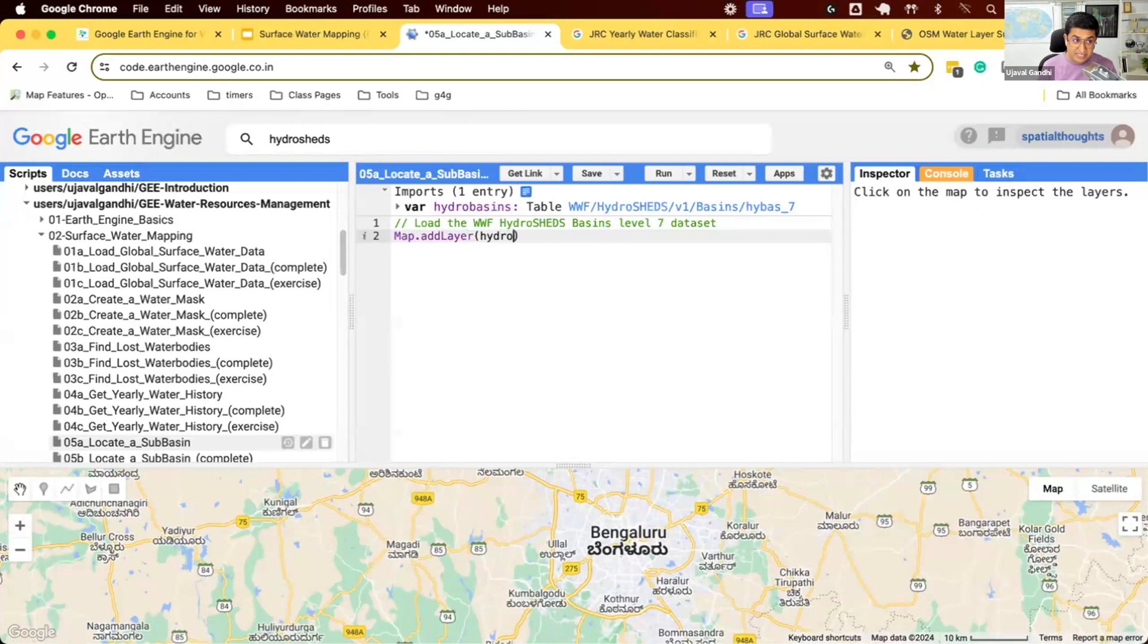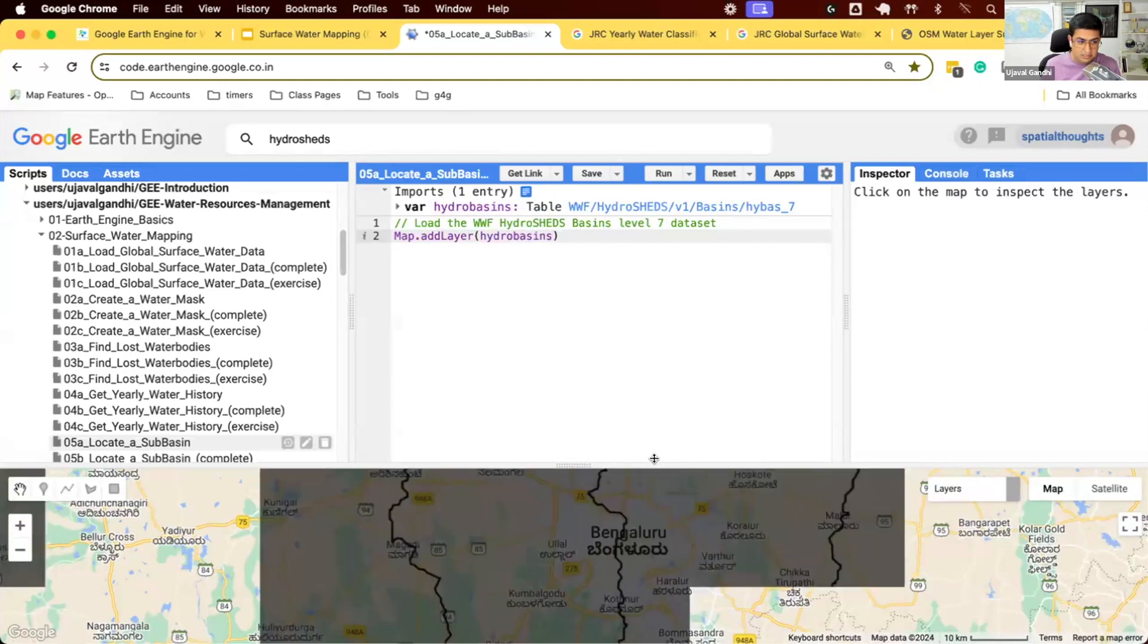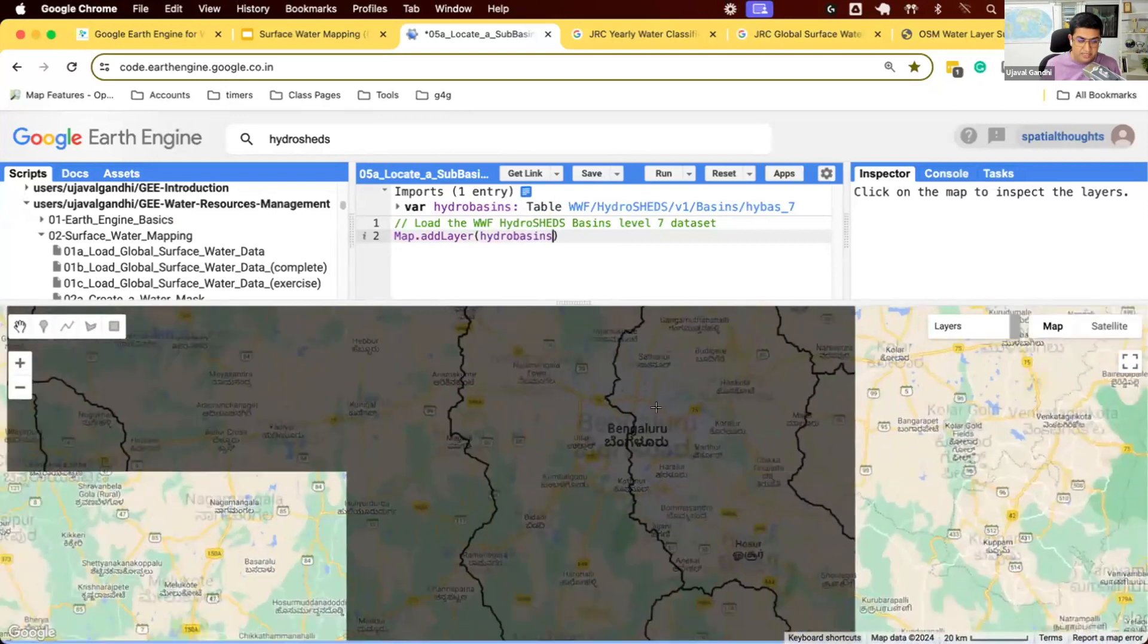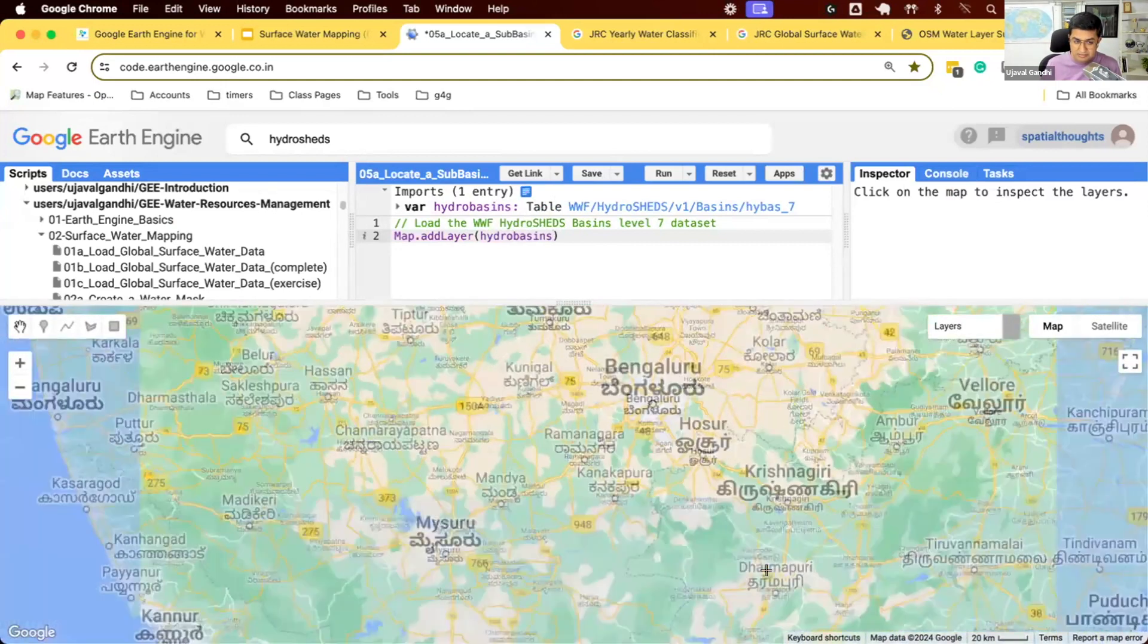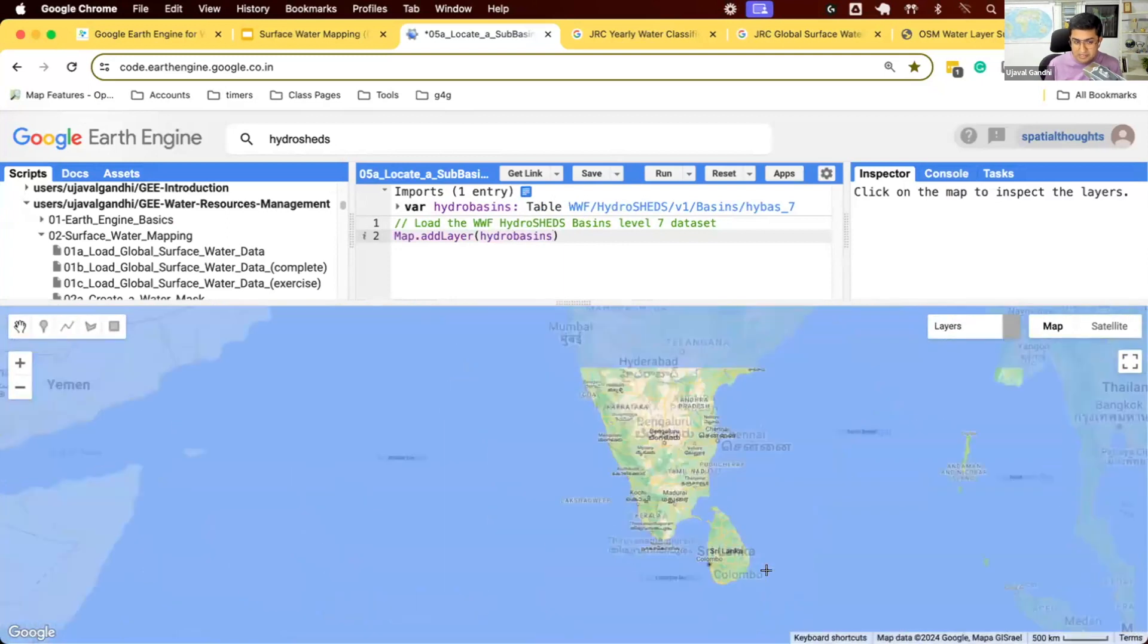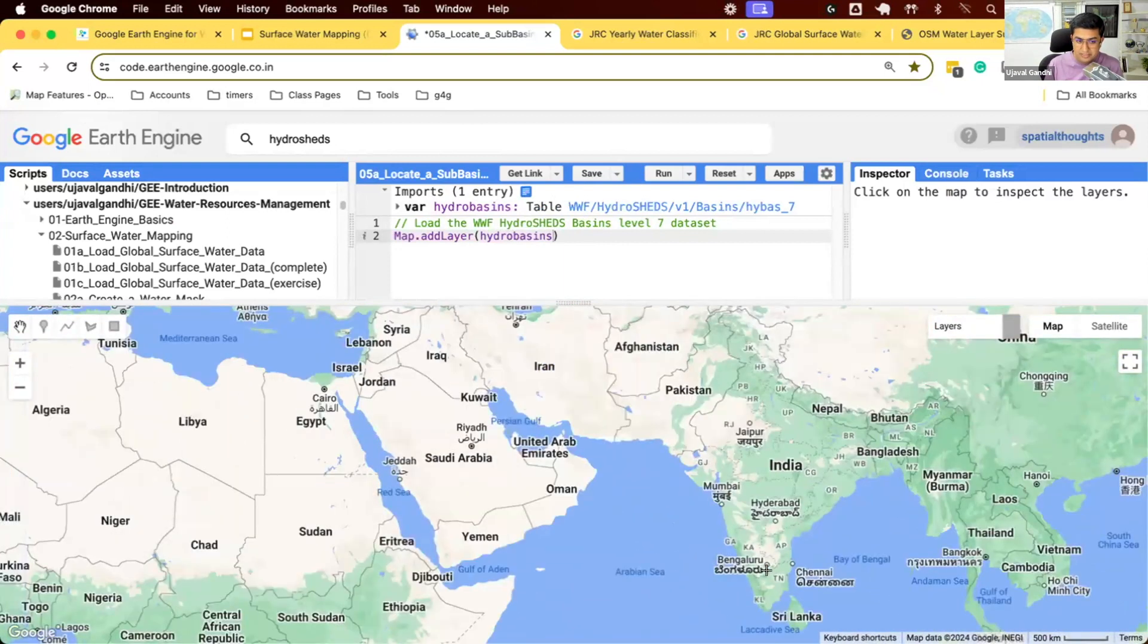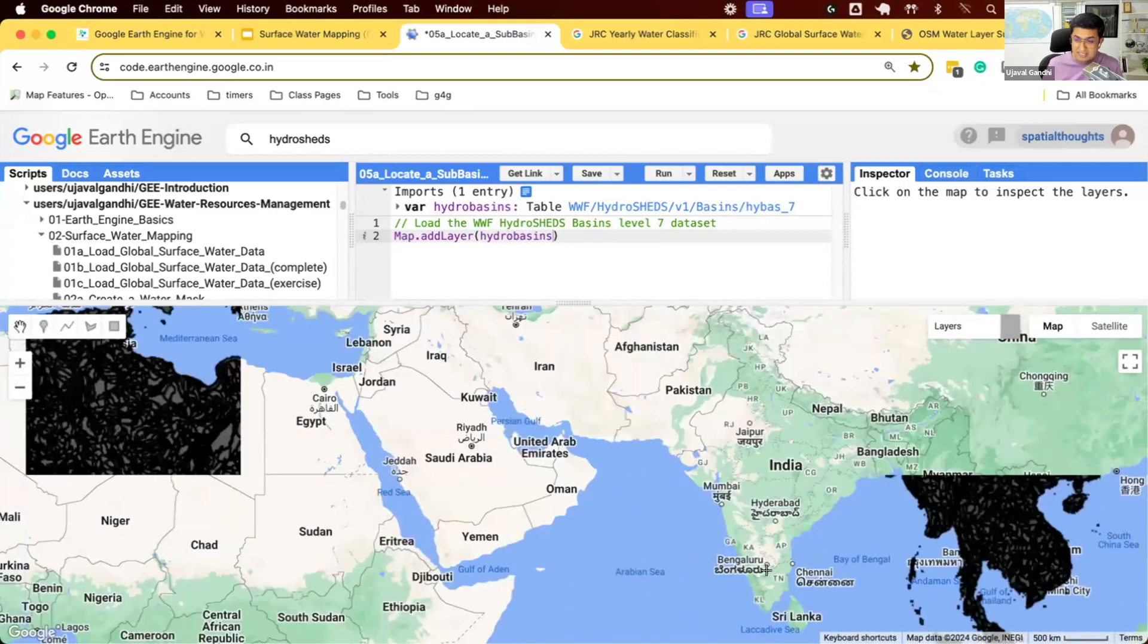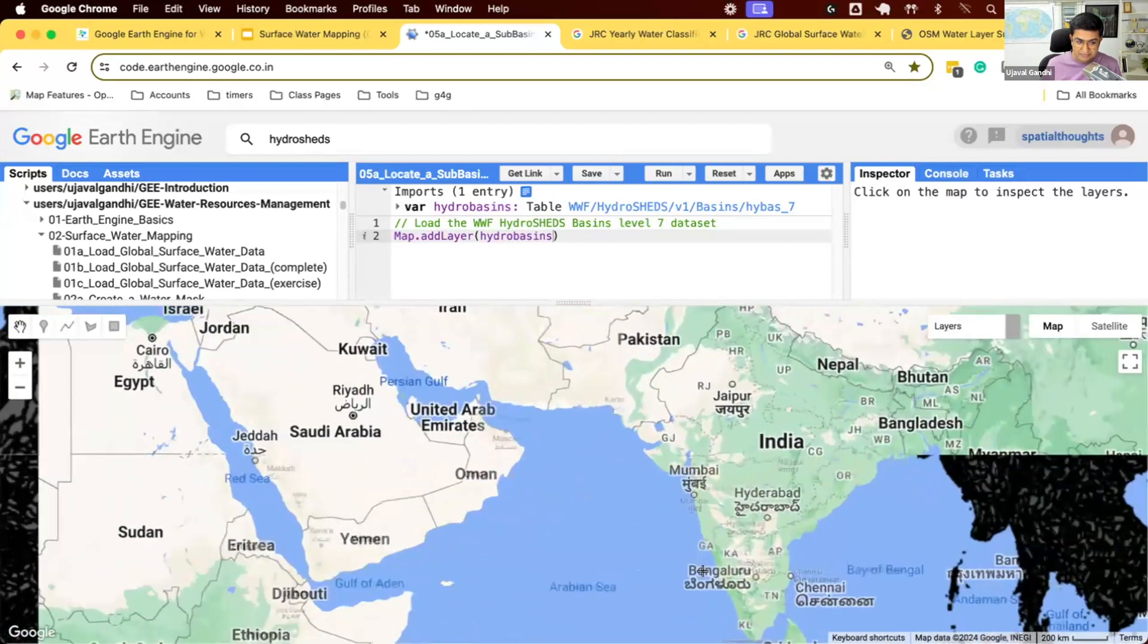Remember, this is now a feature collection. It's vector data. And you can now see this is a global layer of all the basins at that particular level.